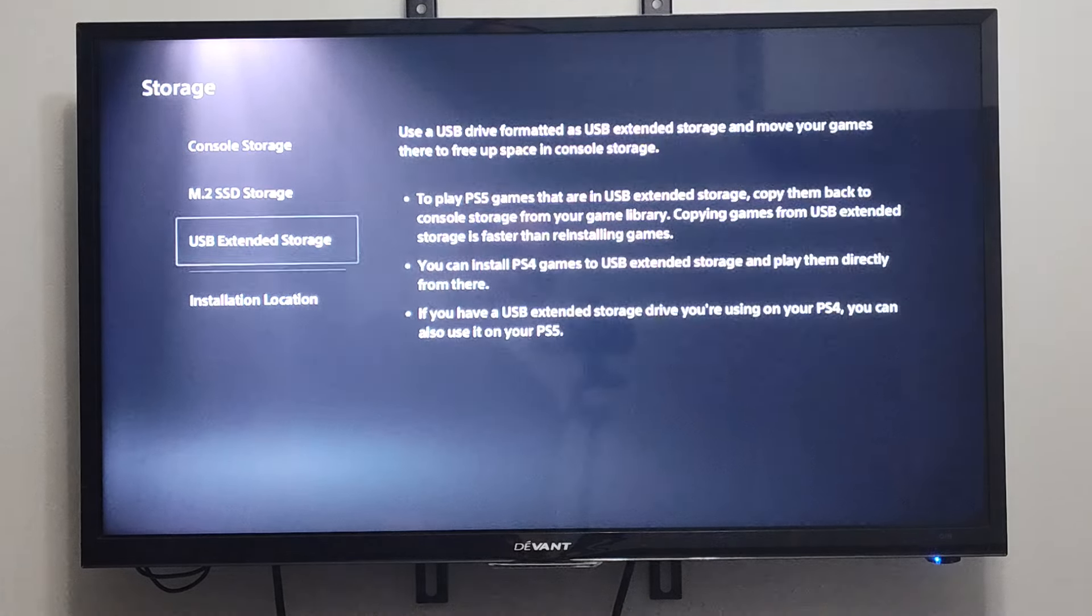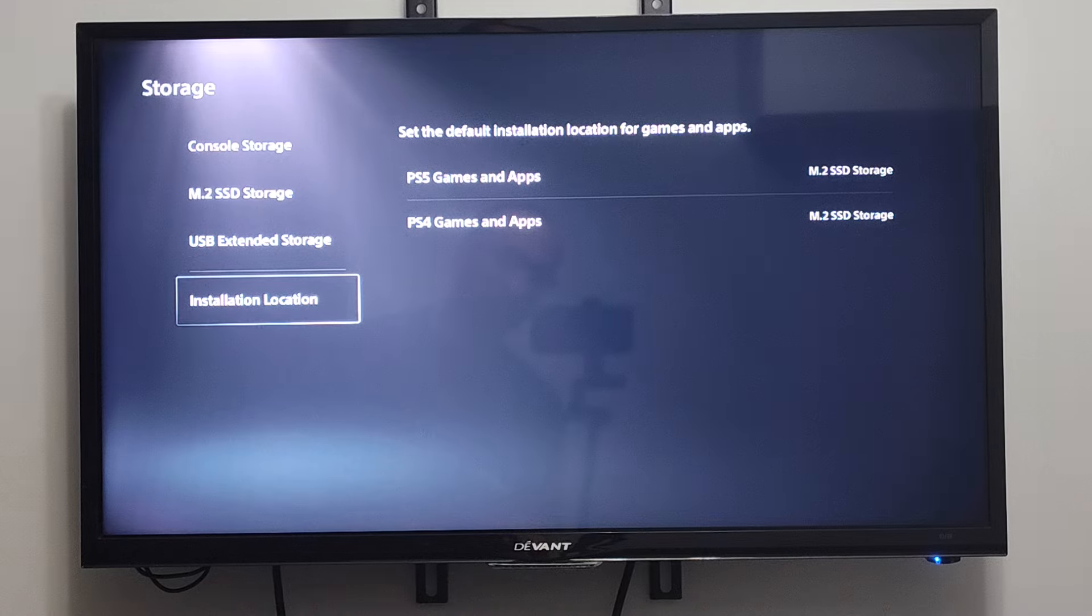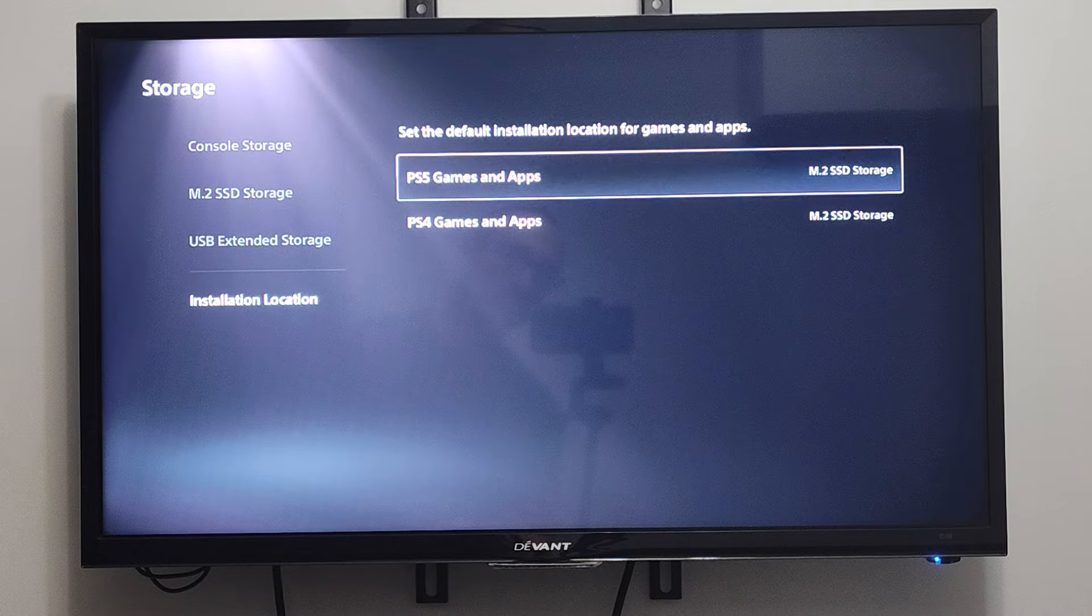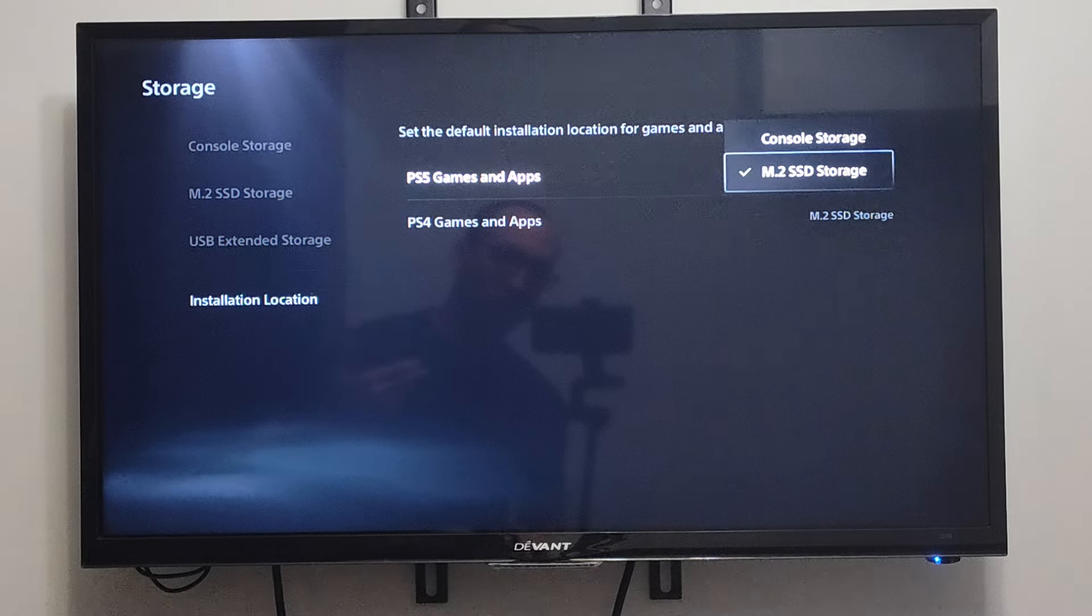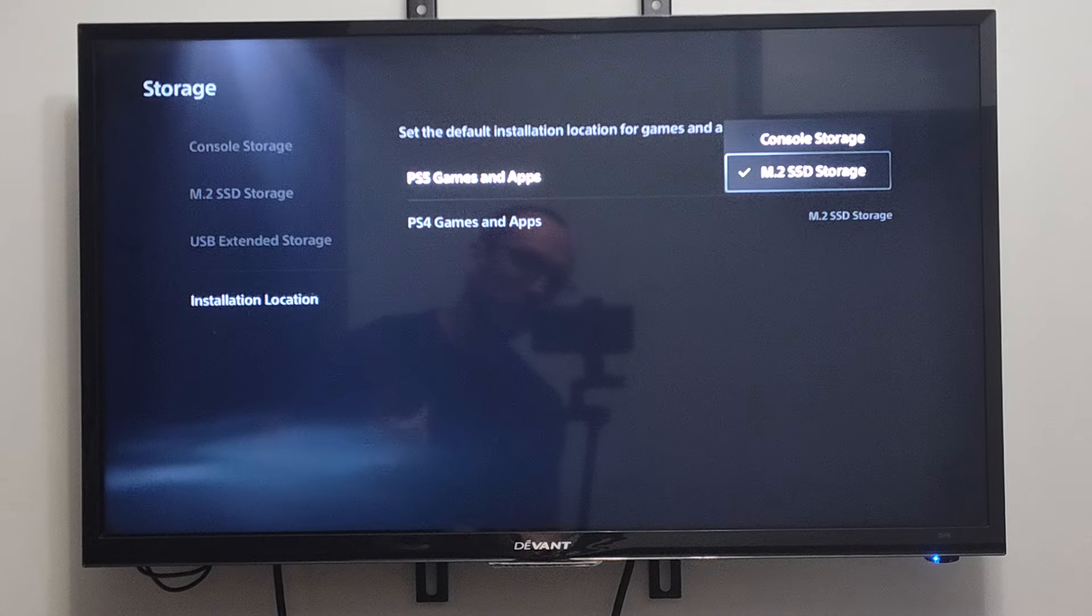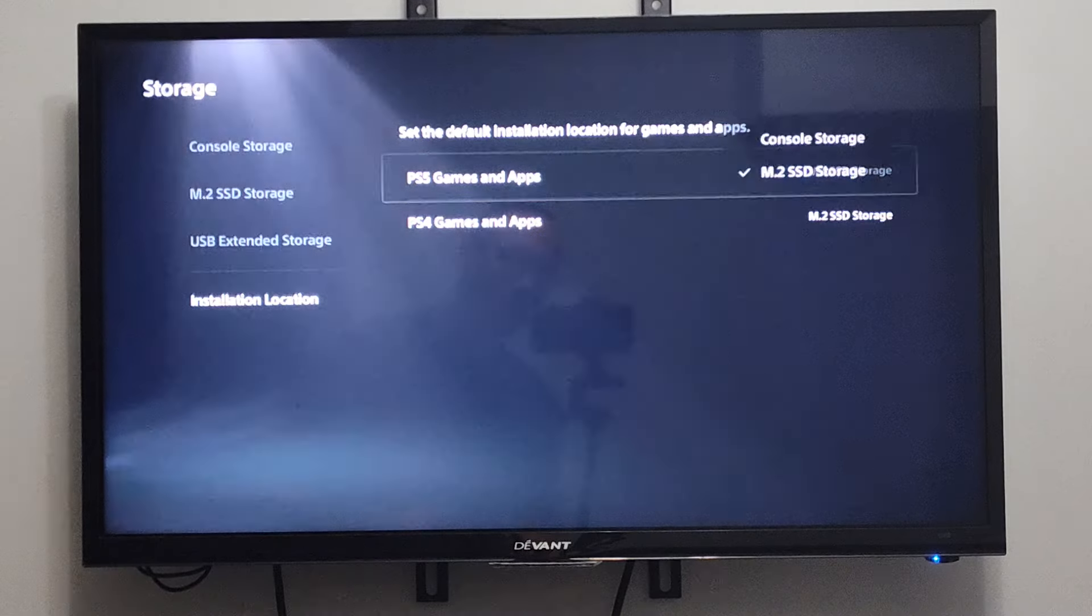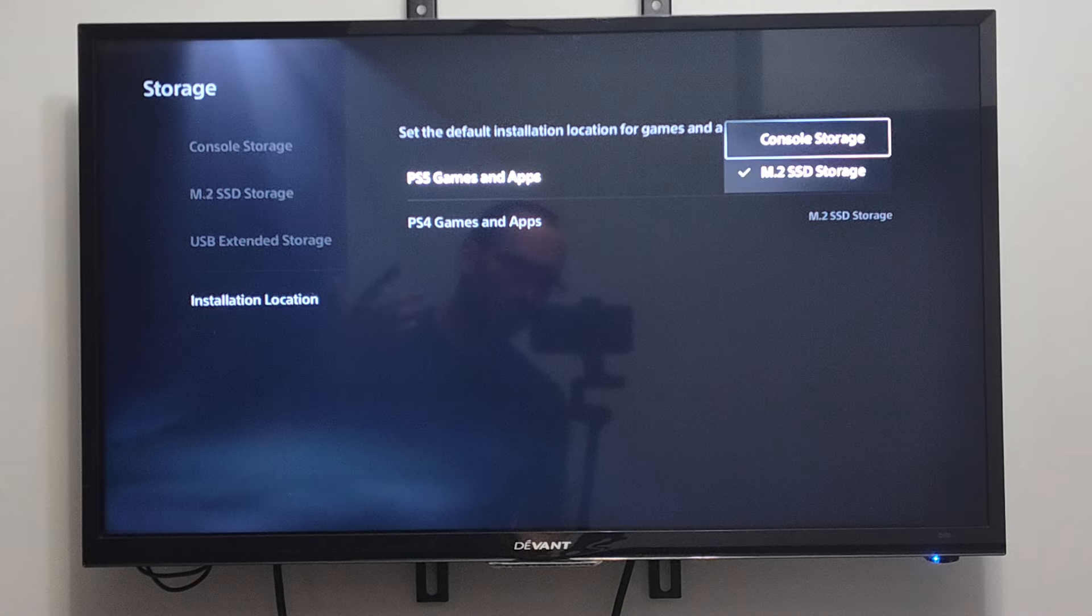And then, this is kind of cool. We can go to install location right here. So all PS4 games that are downloading are going to be installed first on my M.2 SSD. Or I can change this over to my console storage.